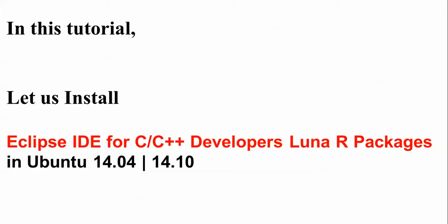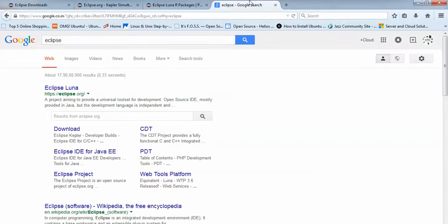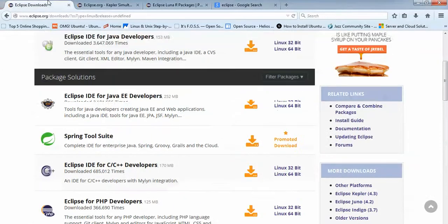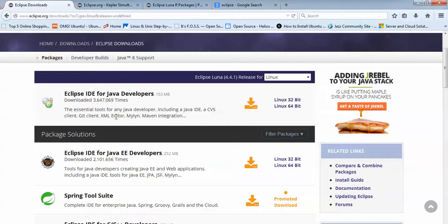I'm using Ubuntu 14.0. Let us go directly to where you can download it. Just open your browser and type Eclipse in the search box. This is the website of Eclipse where you can download. Just click on the download page and you will come to this download page.